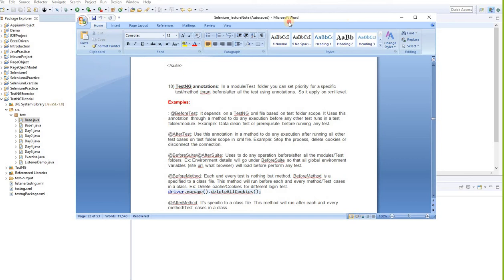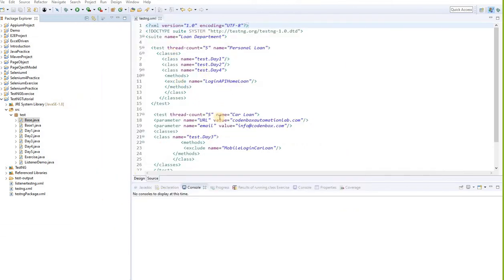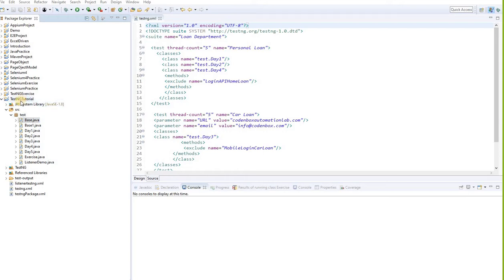A student asked: can we run classes from different projects in the same XML? The answer is no — you cannot run from a different project. It has to be the same project. In a different project, you'll have another TestNG XML file. This XML file belongs to this project, which is the TestNG tutorial.